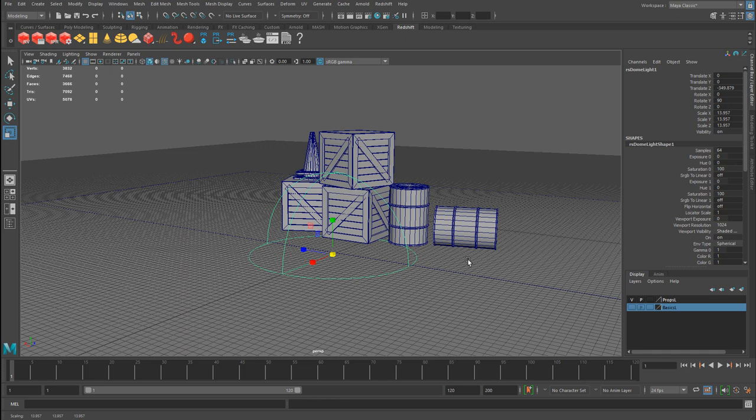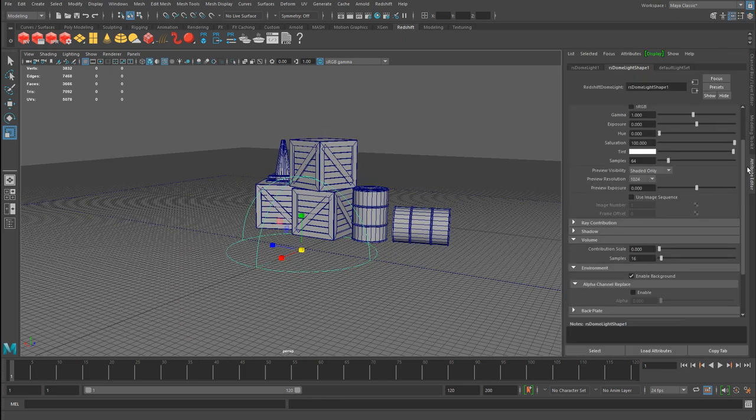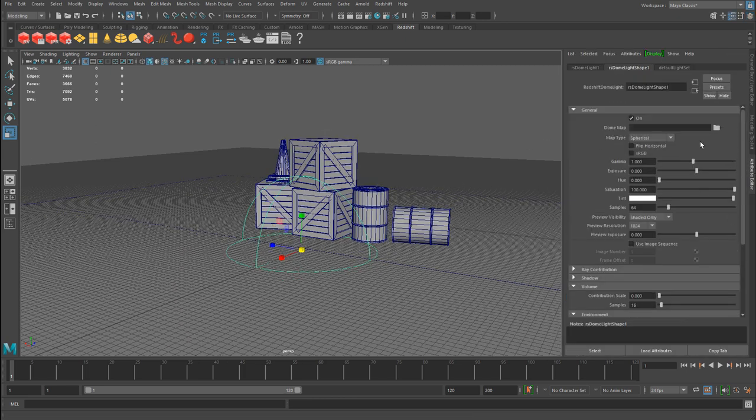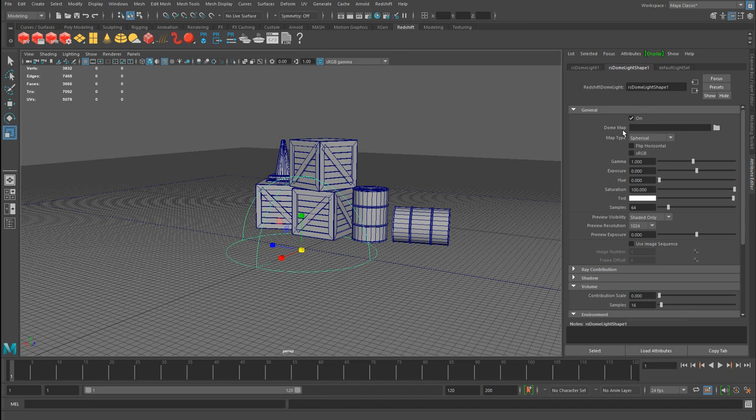In order to adjust properties for this dome light, you have to go into the attribute editor. Open that up and with the light selected, you have a set of properties here that you can use. The one property that you can input an HDR image into is the dome map right here. You can click on this folder and assign an HDR or EXR image to light your scene with. If I don't have anything plugged in here and I go ahead and render,